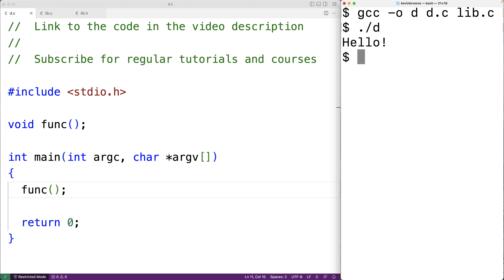The static keyword can be used to limit the visibility or scope of a function to a particular file, or more accurately to a particular translation unit. So if we use the static keyword, the function would not be accessible in d.c.